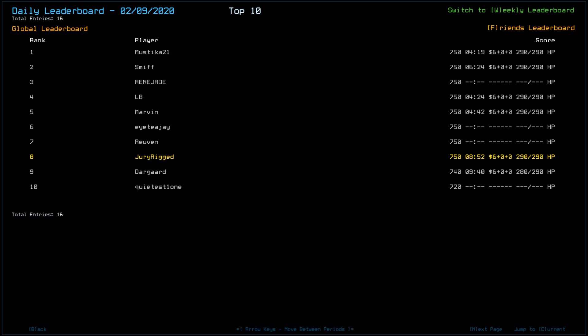Looking at today's leaderboard, a total of 16 players, with Mustika, Smith, Renegade, LB, Marvin, ITJ, Reuven, and myself scoring a 750. Dargard tapped the slime for 740, and Quietus 1-1 scored a 720.